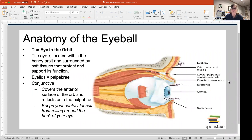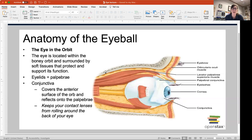So the anatomy of the eyeball. Everybody is very familiar with your own eyeballs — you see them every day. The eyeball is located within the bony orbit of the skull, and that bony orbit protects the eyeball itself, as well as a large amount of adipose tissue that is in and around the structures within the orbit.